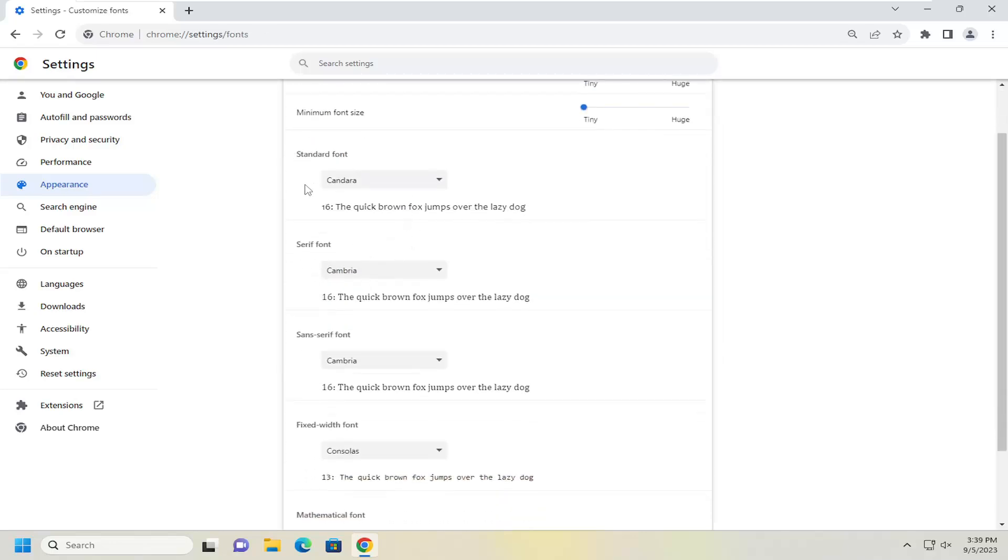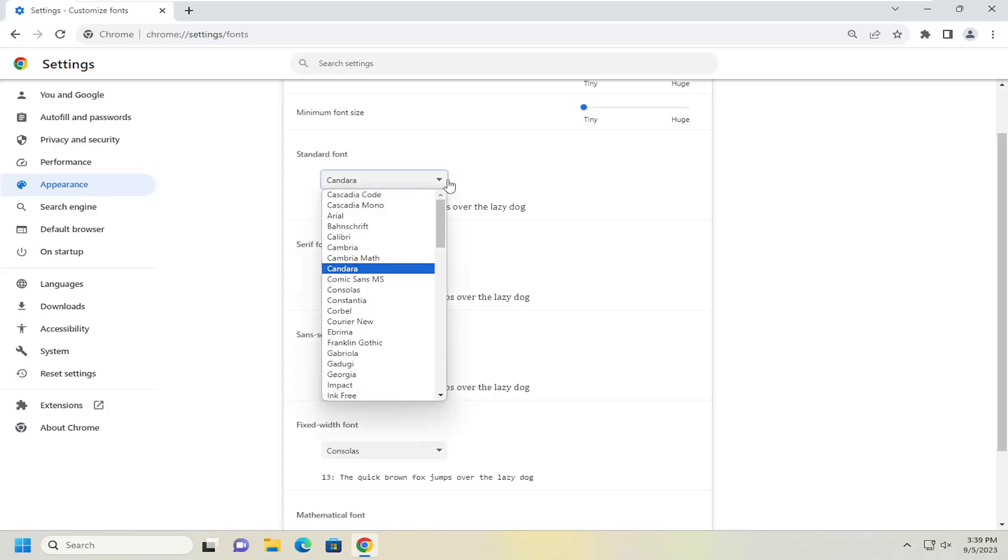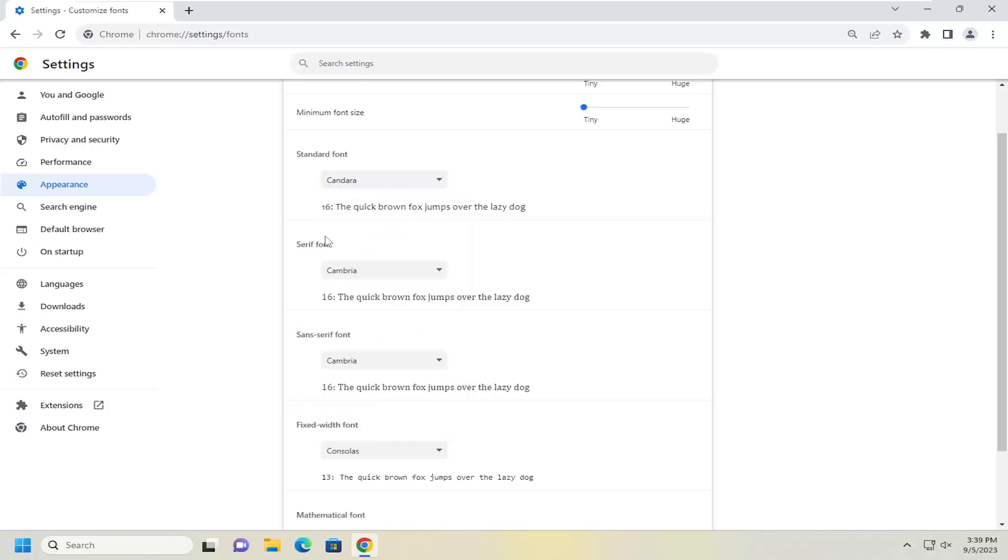So there are different options in here. The standard font up at the top here basically will change the font for websites that have not declared a specific font or font style. So the font you select here will be the default one that it will launch with.